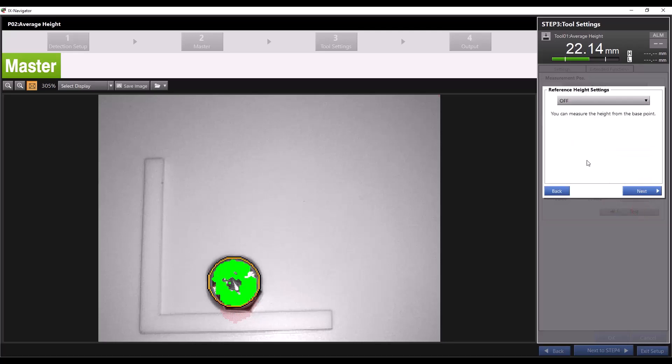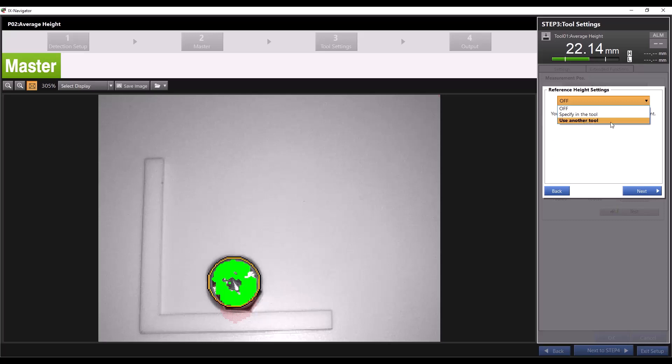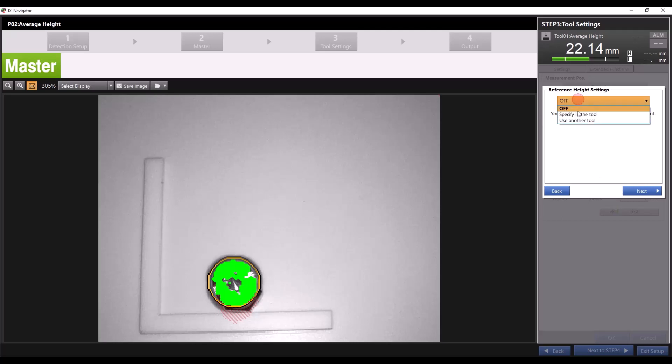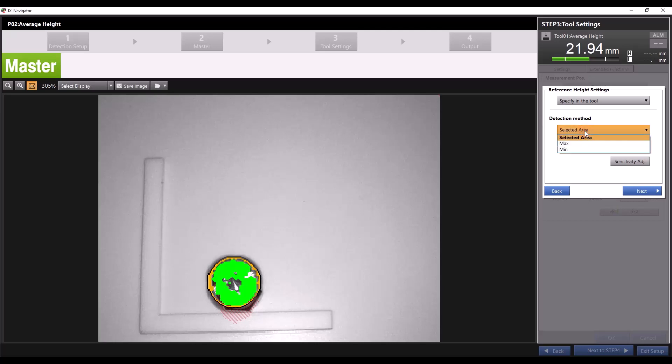On this screen we can adjust our reference height settings. By default this function is turned off. You can choose to specify another tool as our reference height which will compare the reading of the average height tool to the reading of another tool. I only have this one tool set so far so we can choose specify in the tool and we'll see we get an option to specify the method of detection for our reference height.